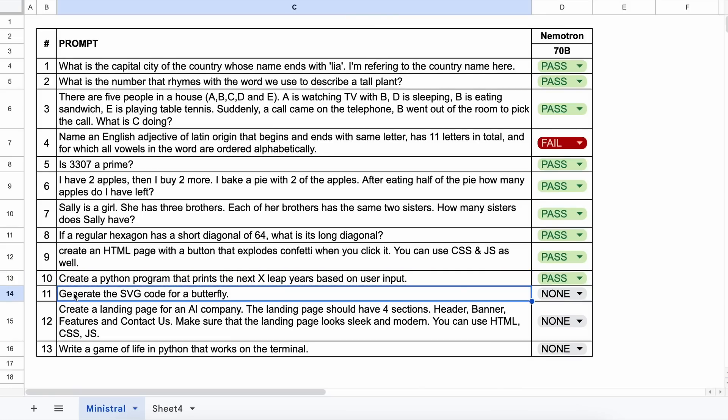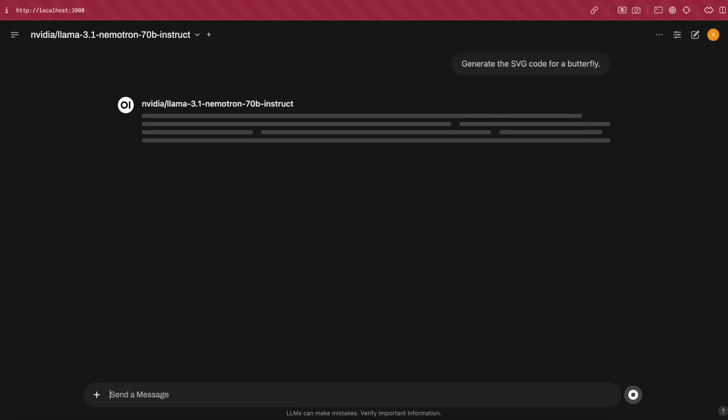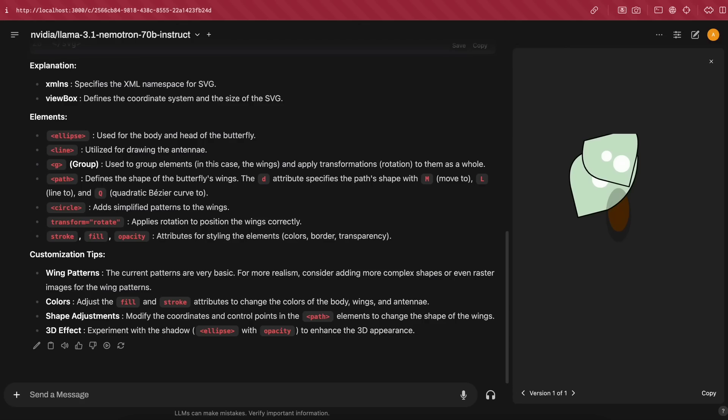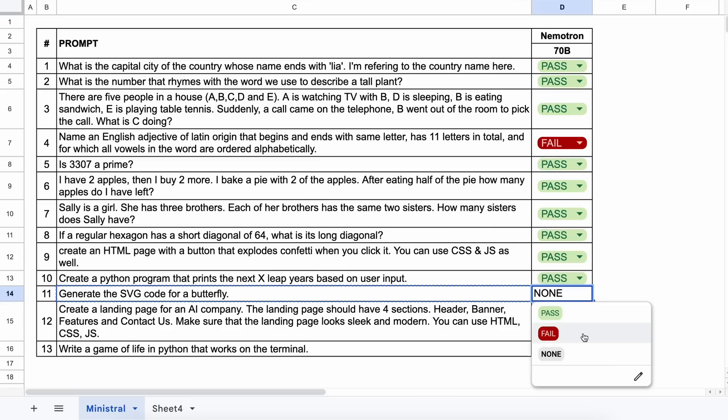Next question. Generate the SVG code for a butterfly. Let's send it and check. Here's the code and it doesn't resemble a butterfly at all. So this is another fail.